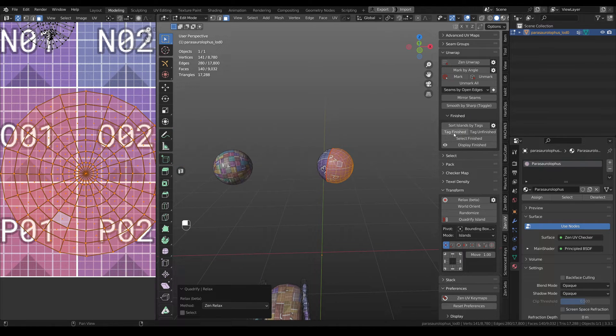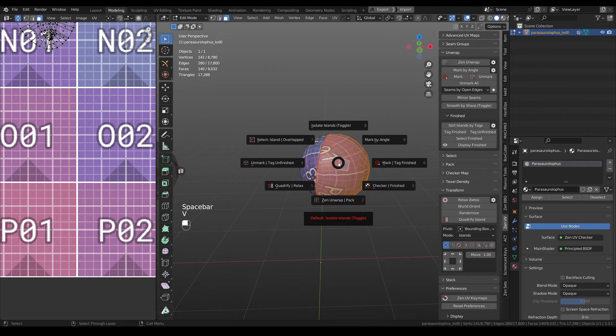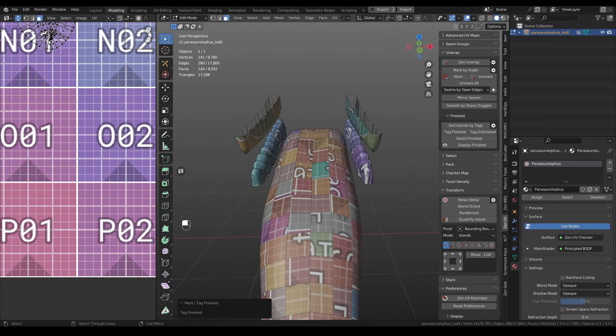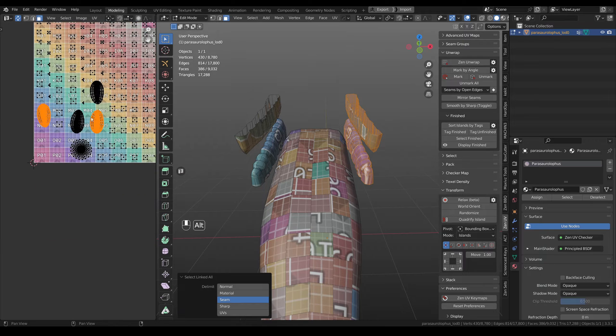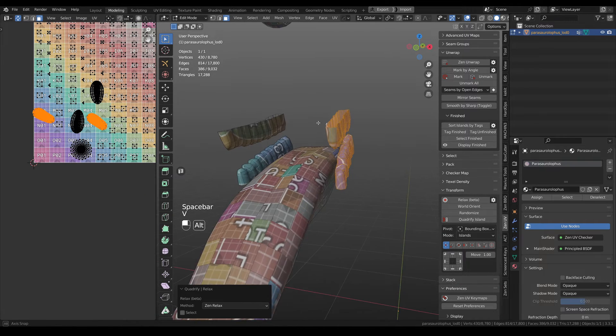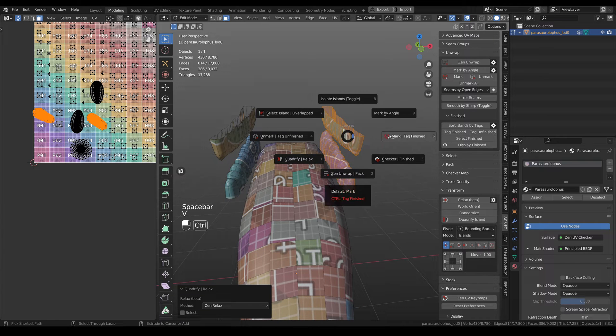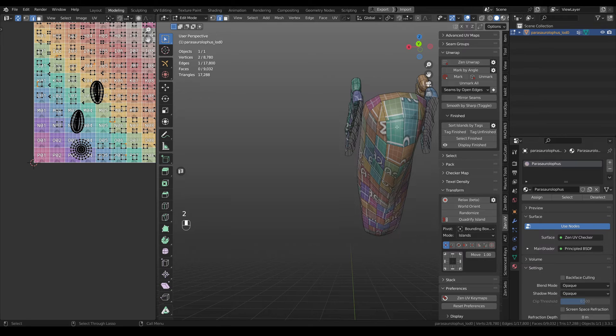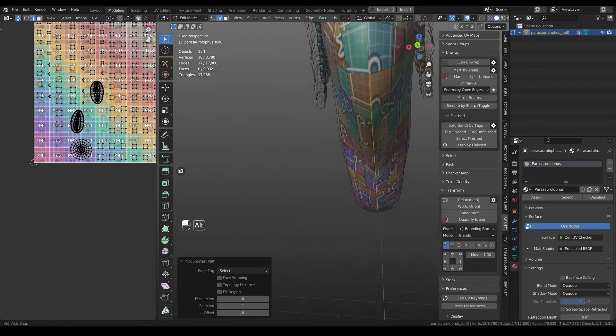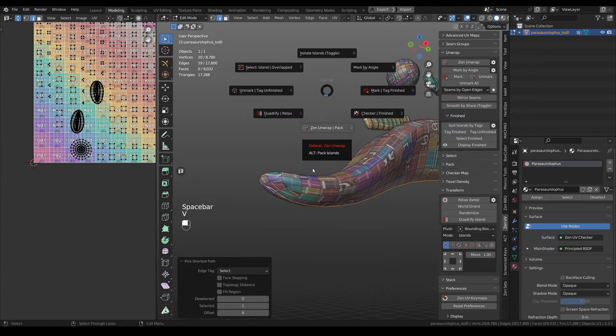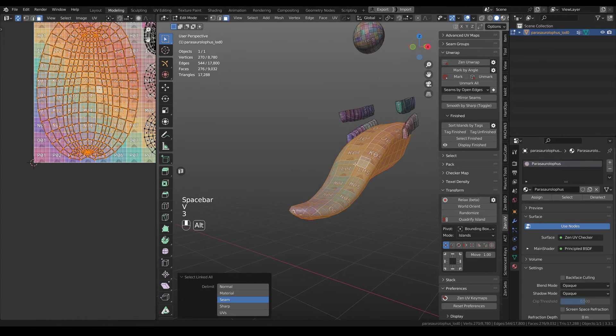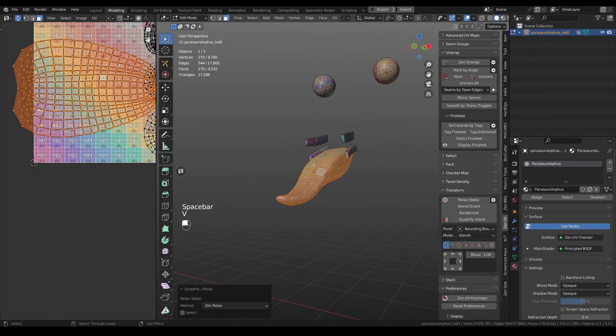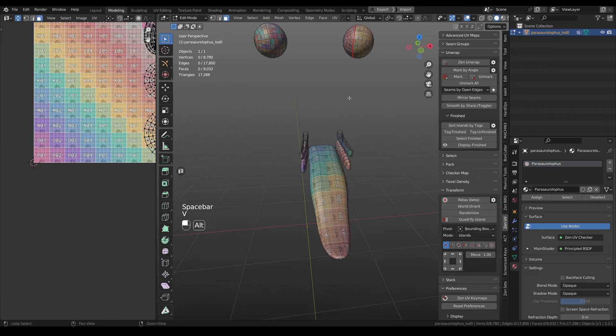Don't forget to tag it as finished. You can do it again from here, or also you can do it from here like tag finished. Now let's relax this out, tag finished, then unwrap, again relax, and mark as finished.